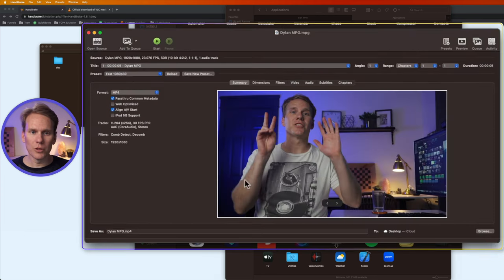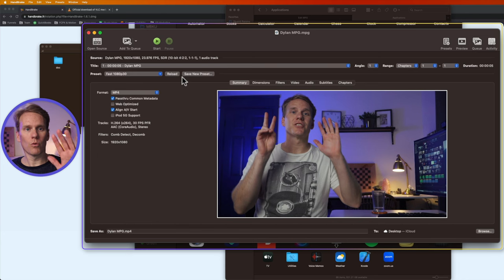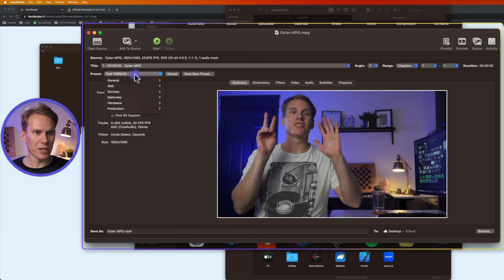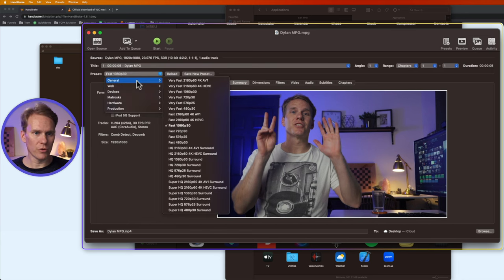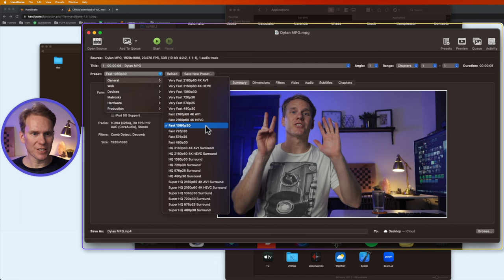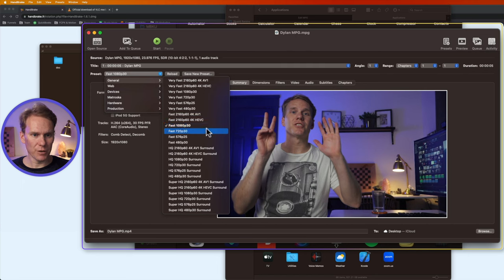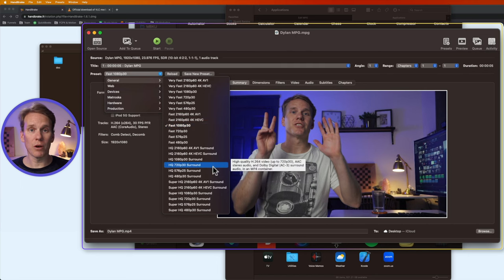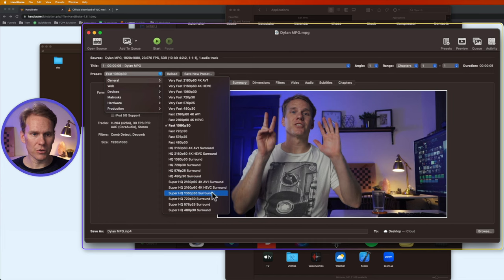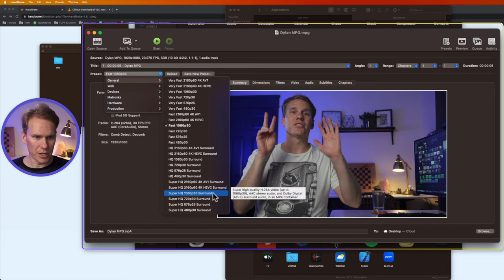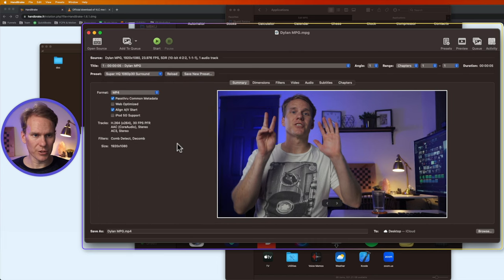This looks a little bit confusing but don't worry I'm gonna walk you through it. For your preset click on here and go to general and by default it selects fast 1080p 30 frames. That's pretty good but let's say we want really high quality. Let's go down here to super high quality 1080p 30.